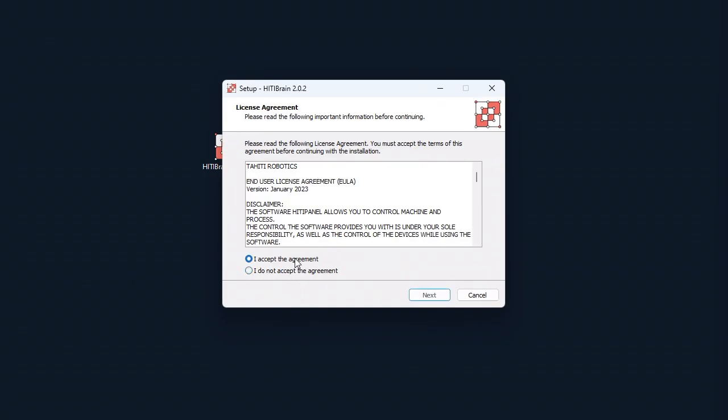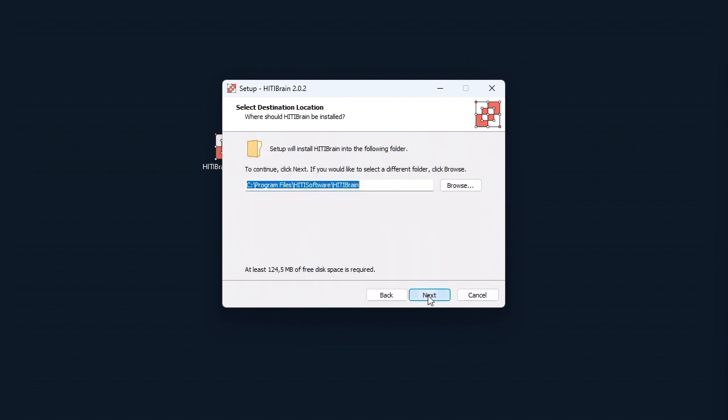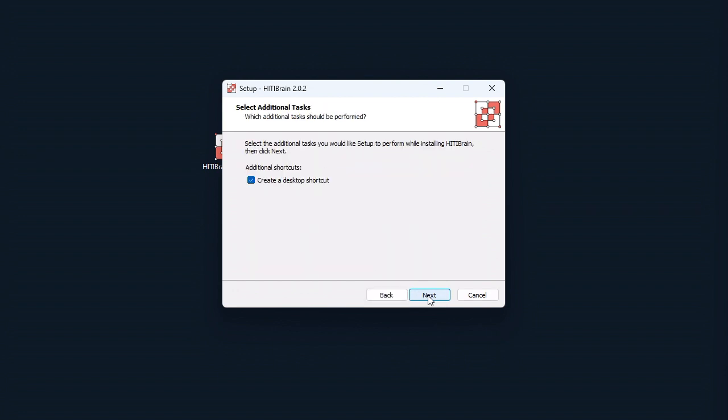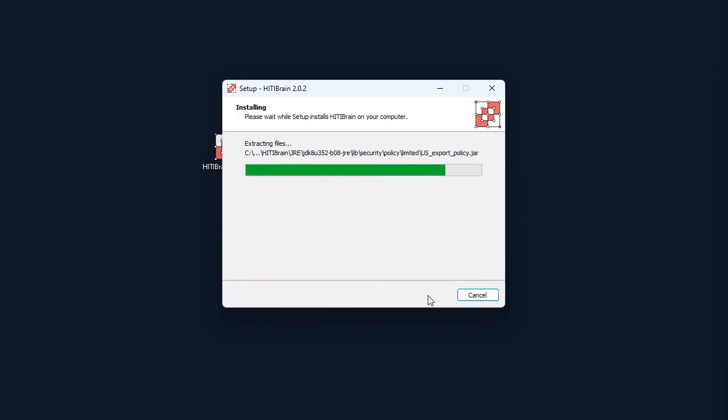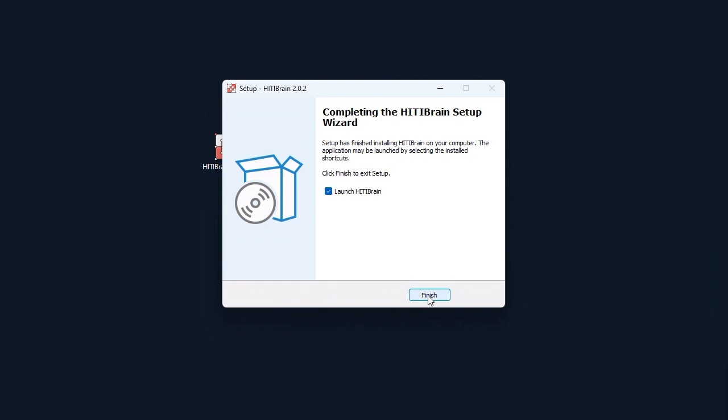Read and accept our EULA and follow the steps to complete installation. Finally, click Finish to launch the software.